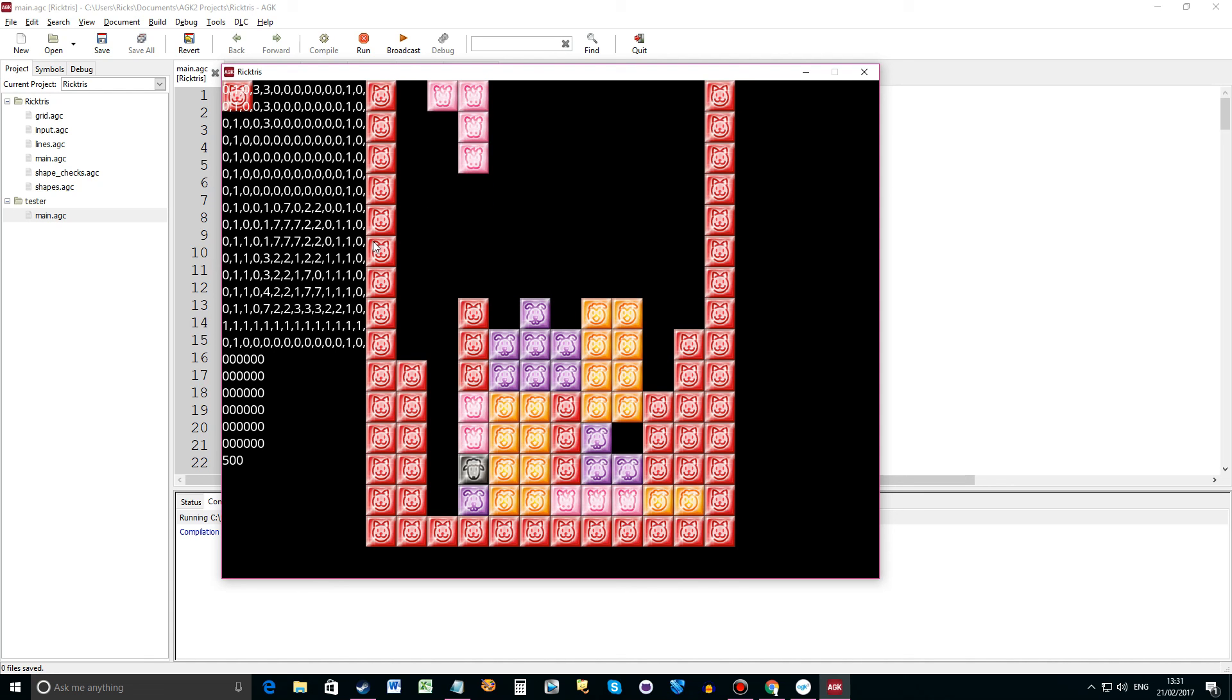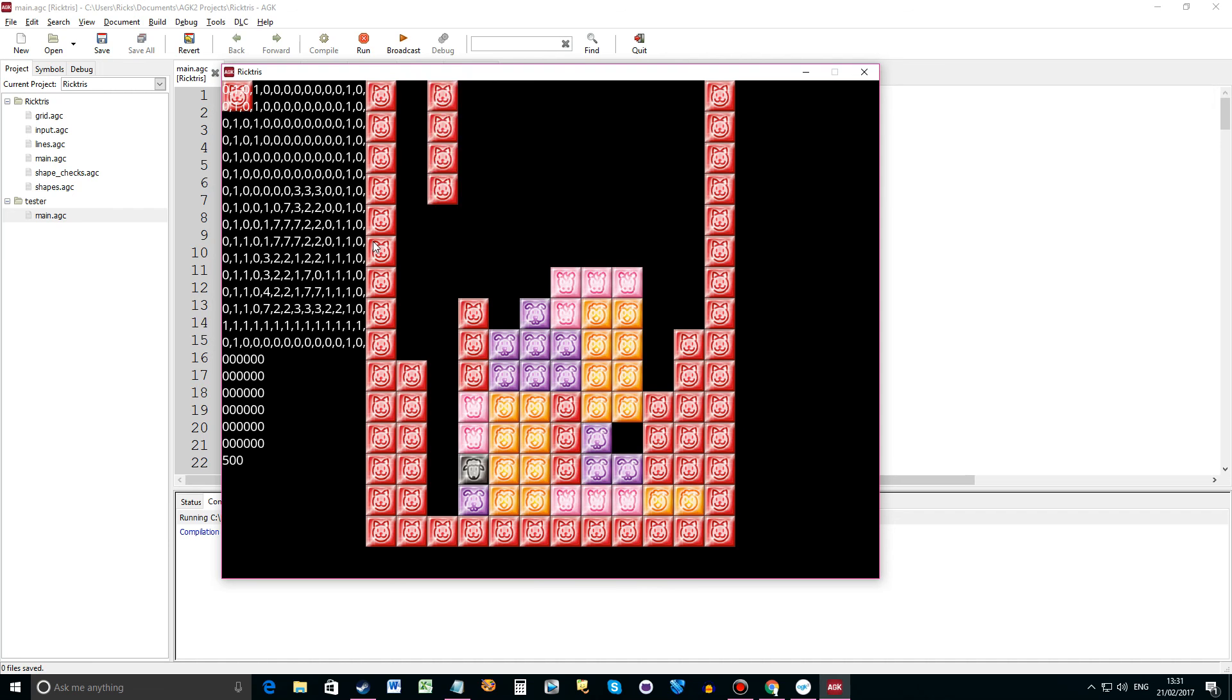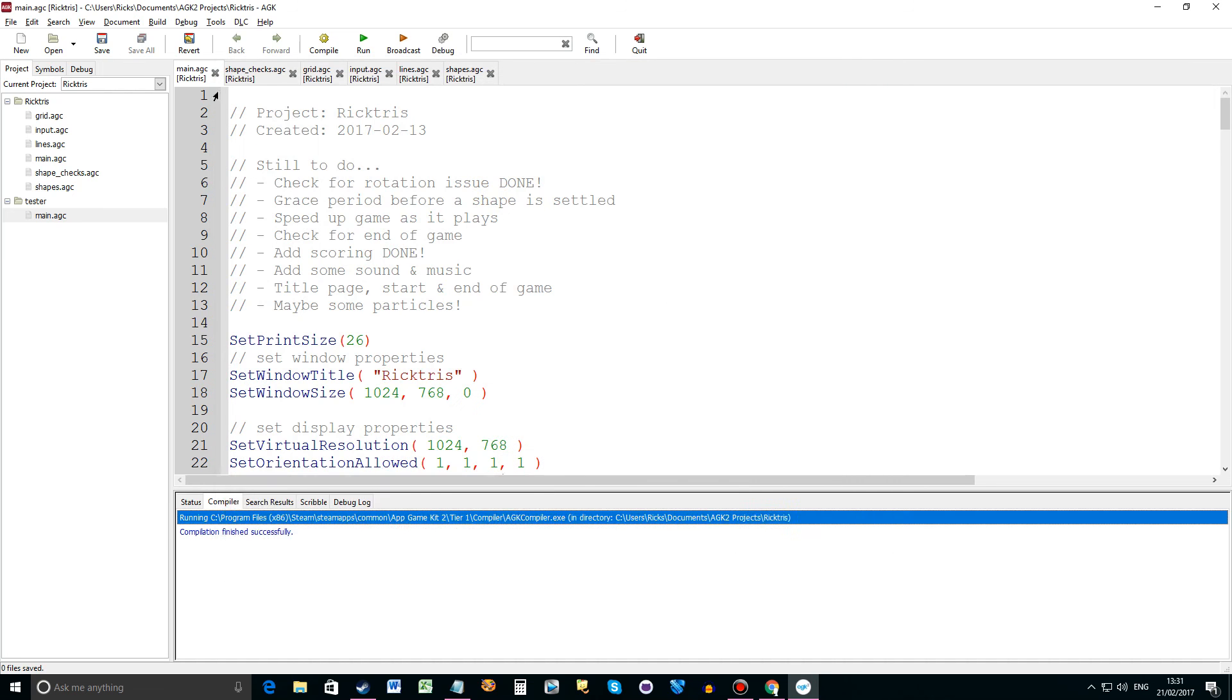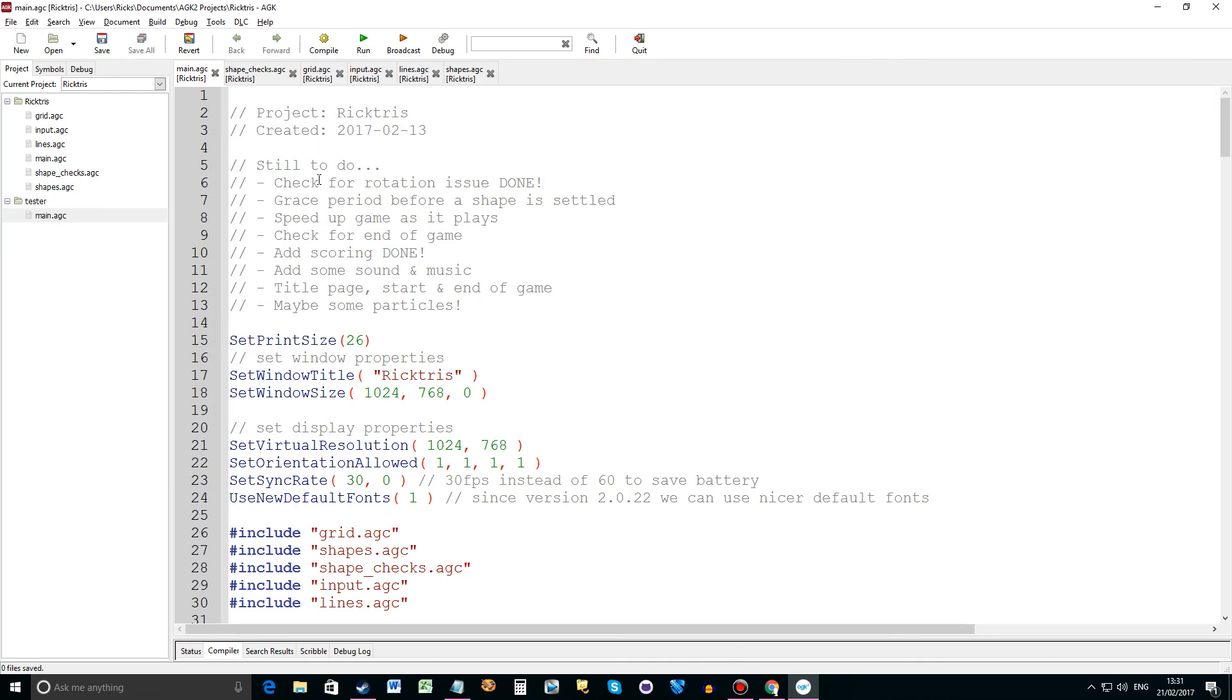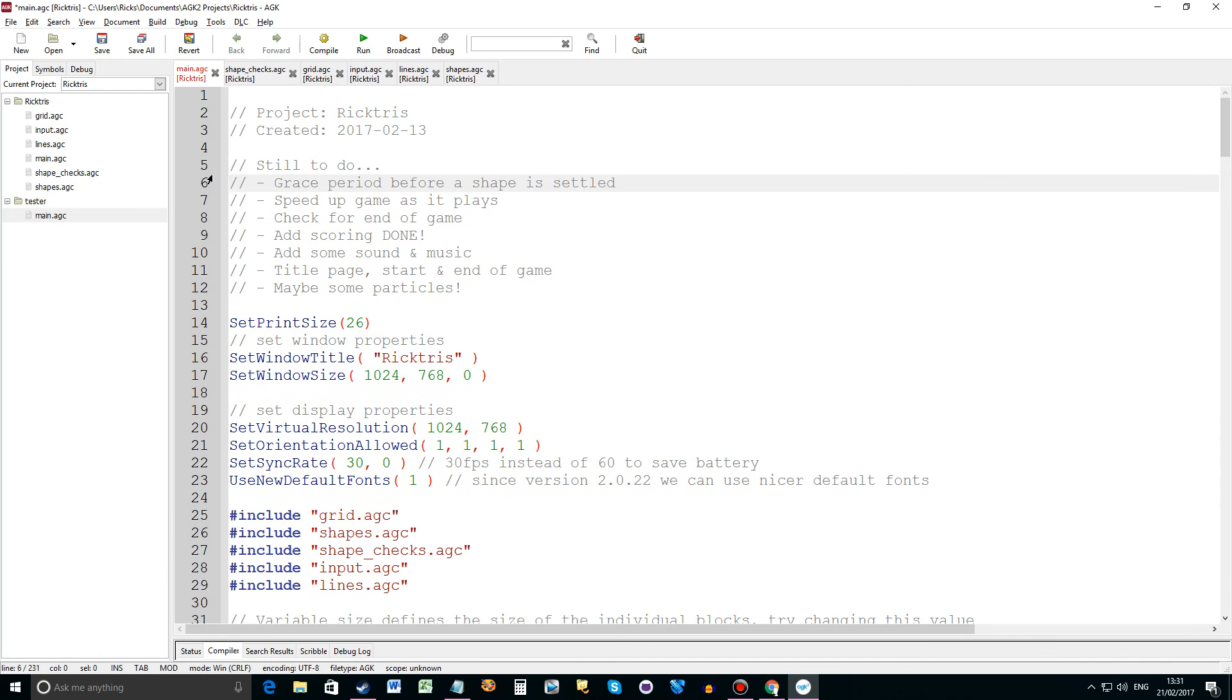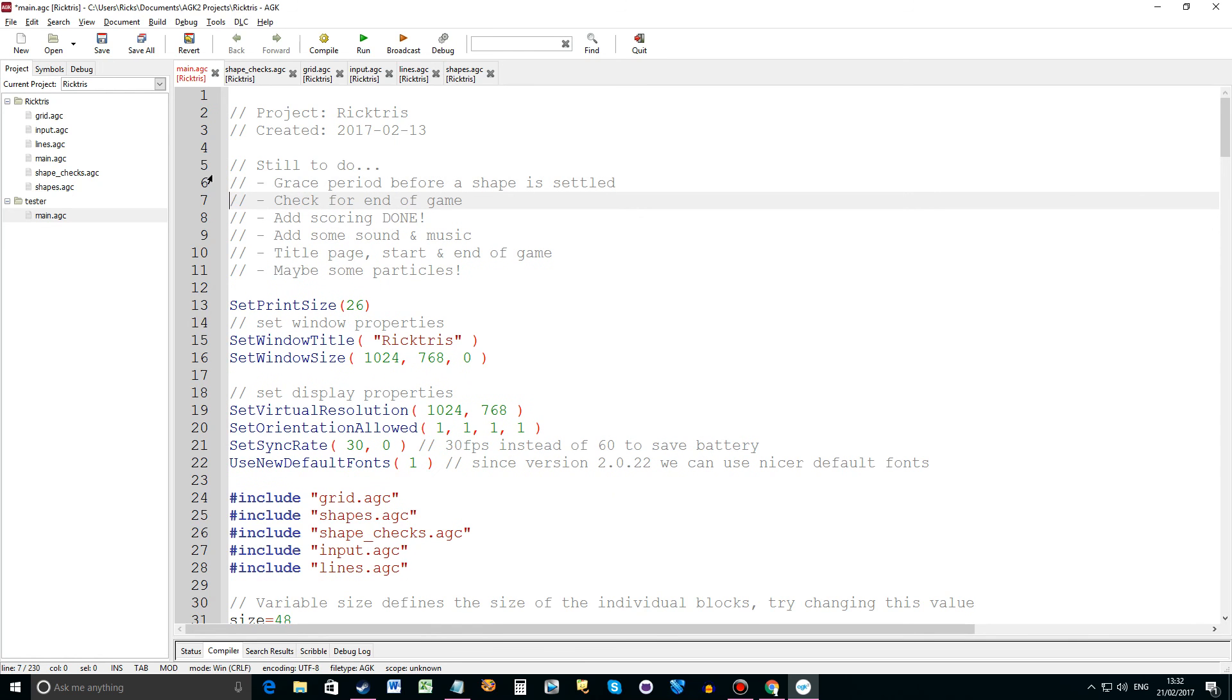I still want to do some more things to it. So there'll be another video soon. Title page and other things. Let's have a look at the list. So yeah I've done that. That can be deleted. A grace period so when the shape is coming down, give you about half a second to be able to move left and right before it's actually settled. Speed up the game as it plays. I think I've done that. Check for end of game.